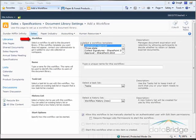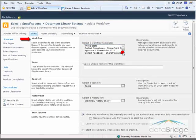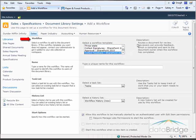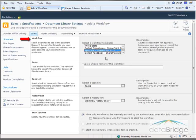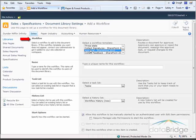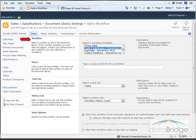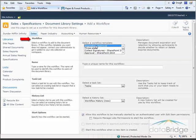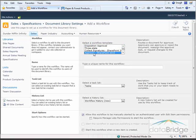The first step is to select the workflow template that I want to use. There is a list here and if I click on any of these template names a brief description will display on the right. Here you see the five templates available with SharePoint Server 2010: Collect Feedback, Approval (which we'll be using), Collect Signatures, Three State, and Disposition Approval. So I'm selecting the Approval template.